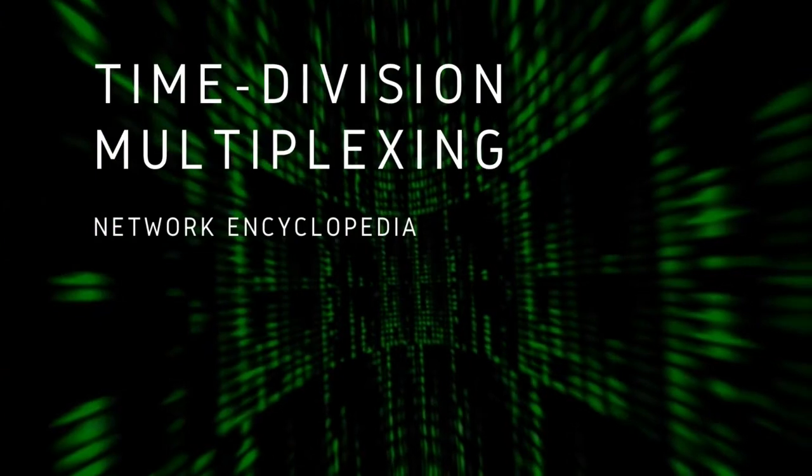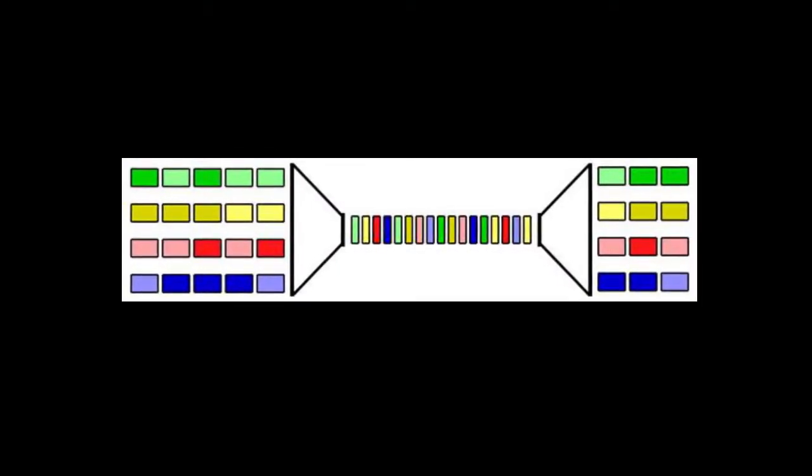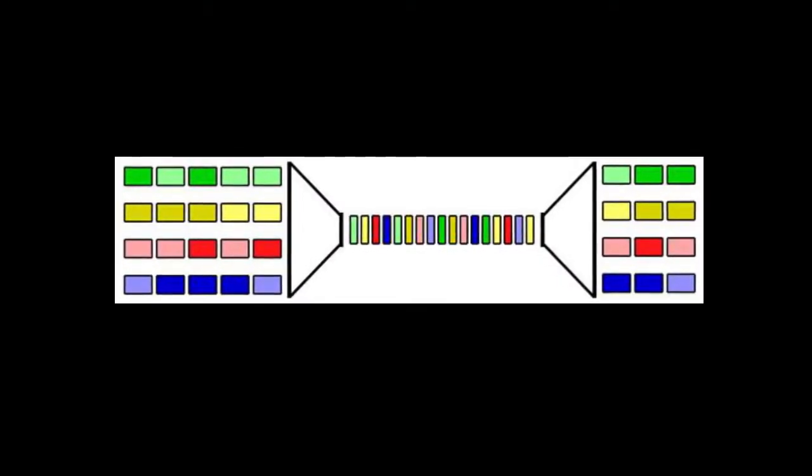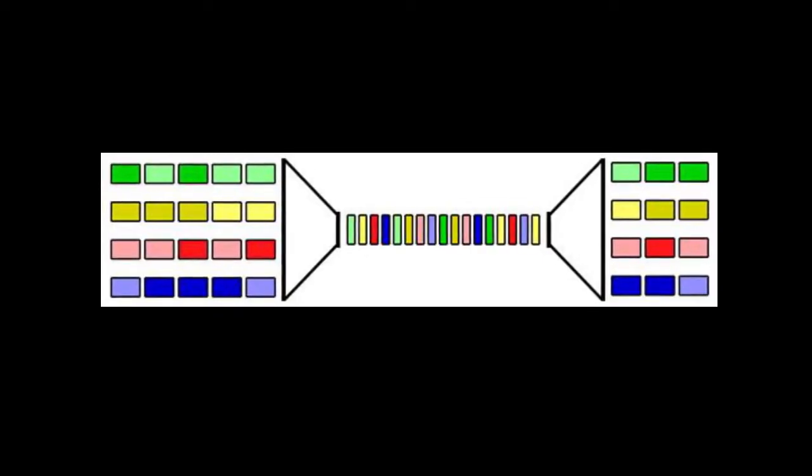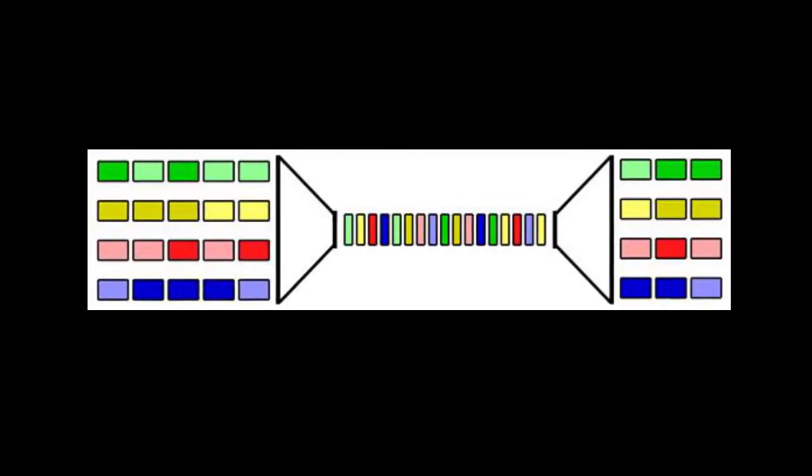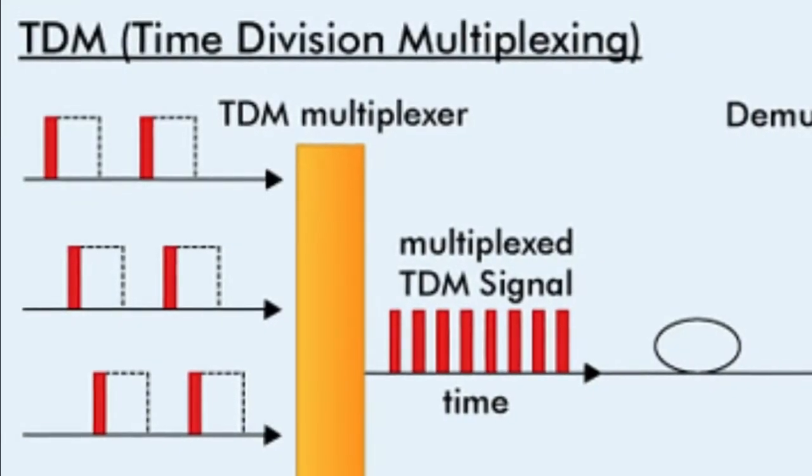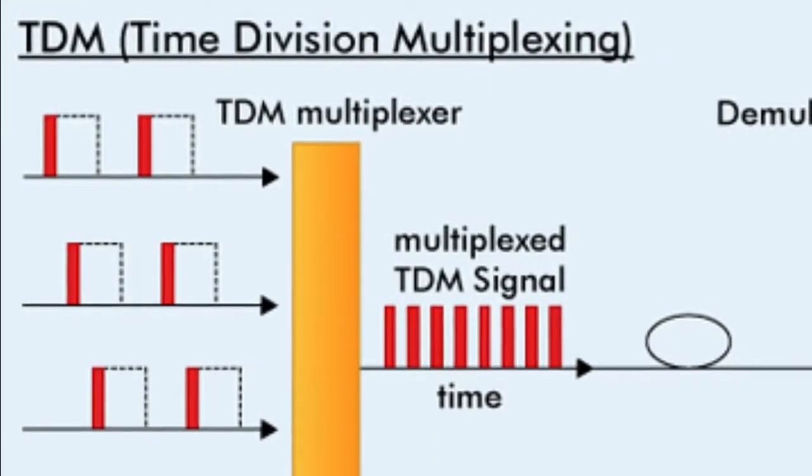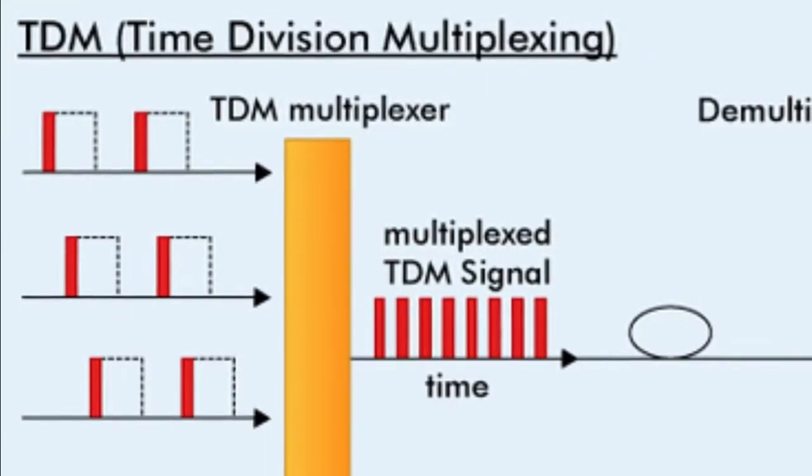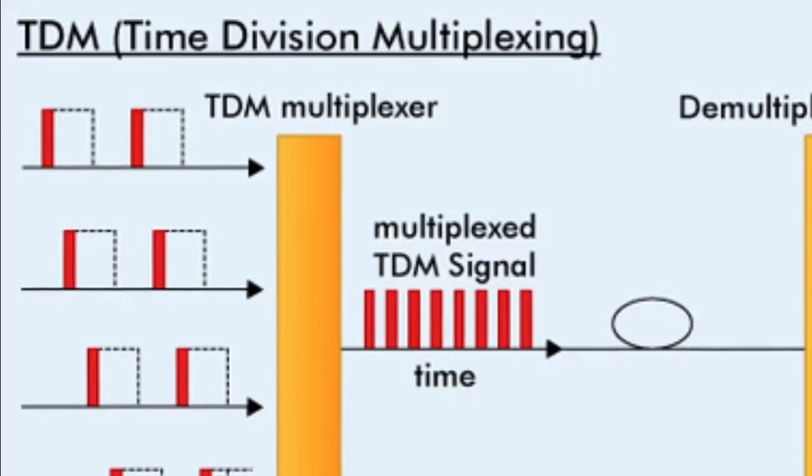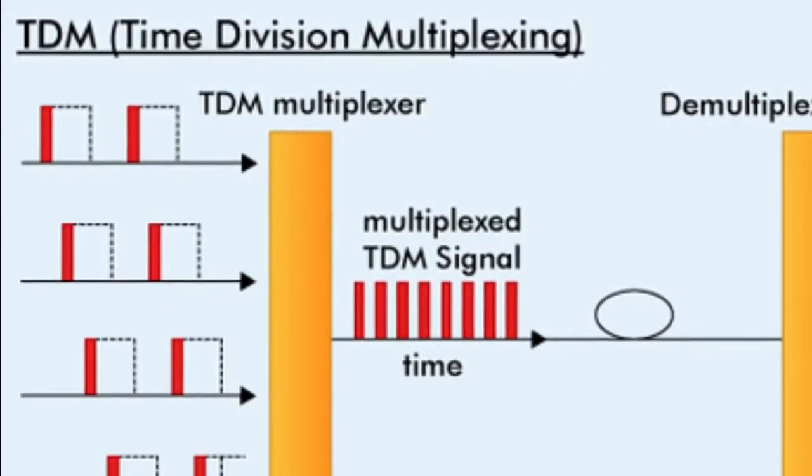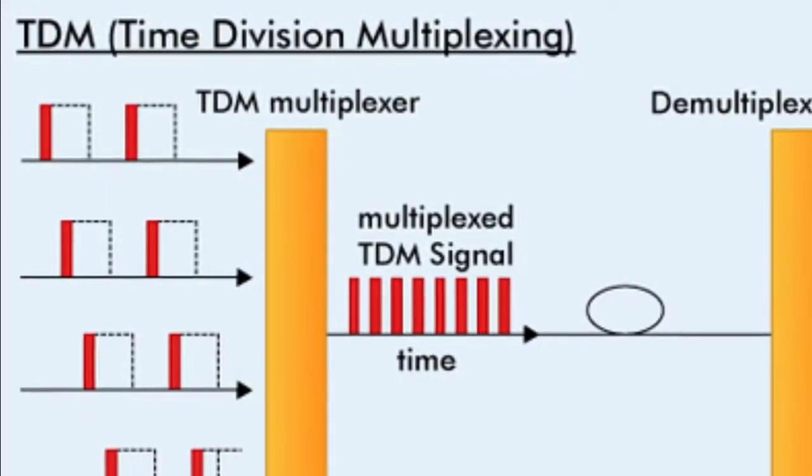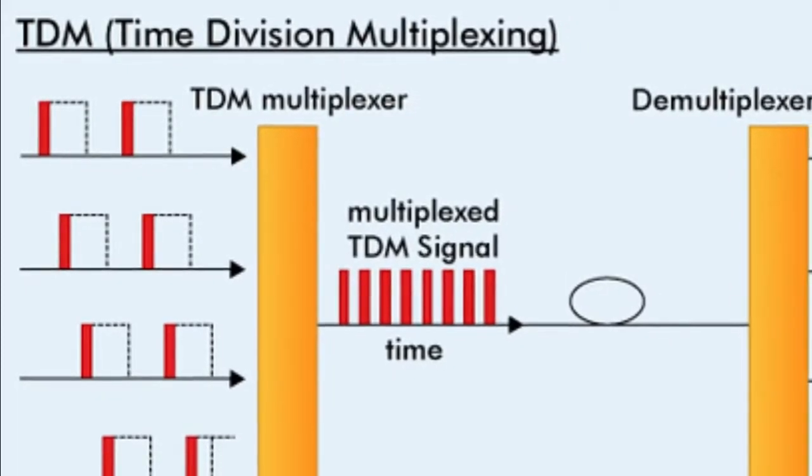Time division multiplexing is a multiplexing method for transmitting multiple data streams in a single communication path. In time division multiplexing, the data from different input channels is divided into fixed-length segments and then combined in round-robin fashion into a single output data stream.